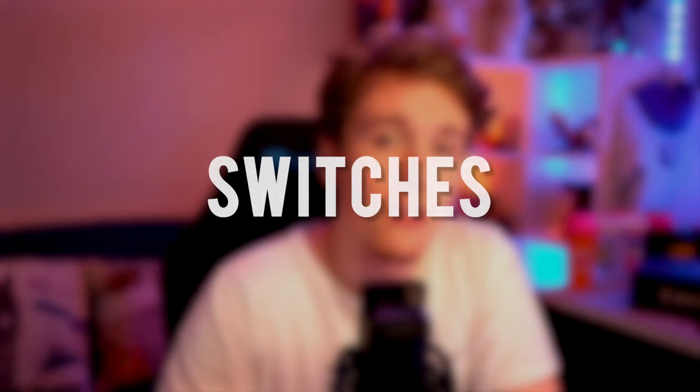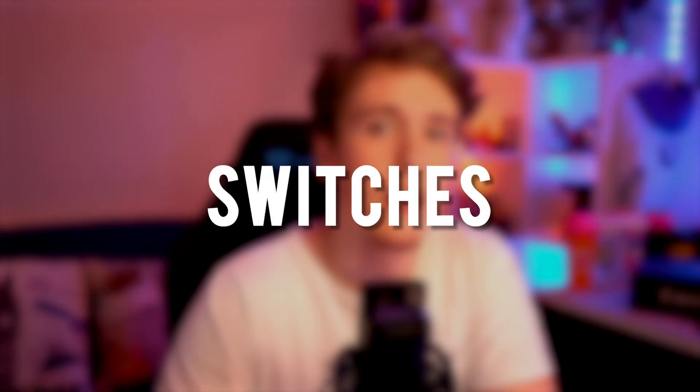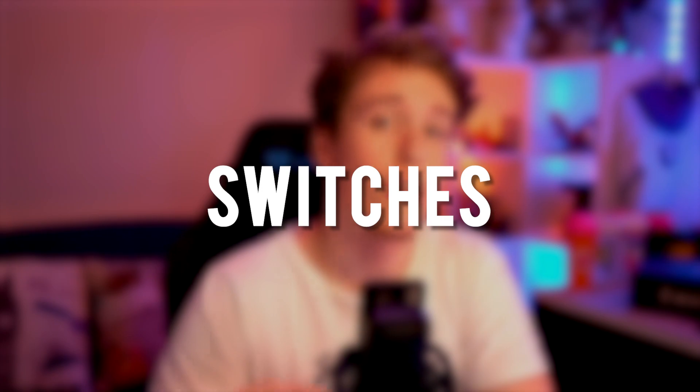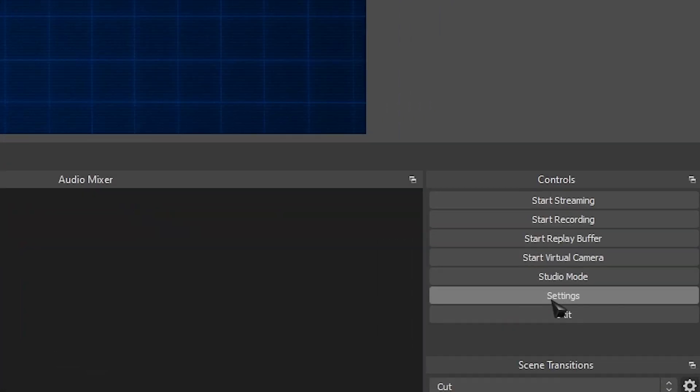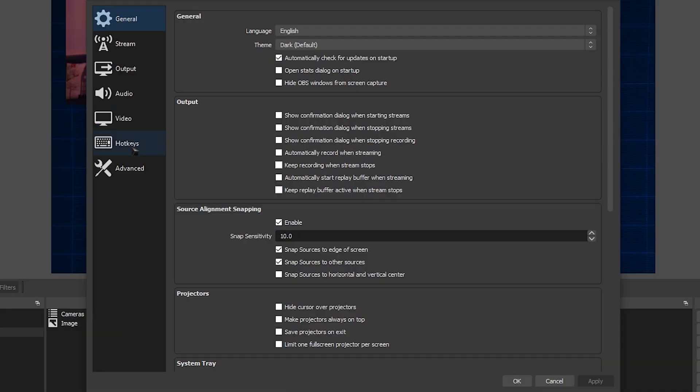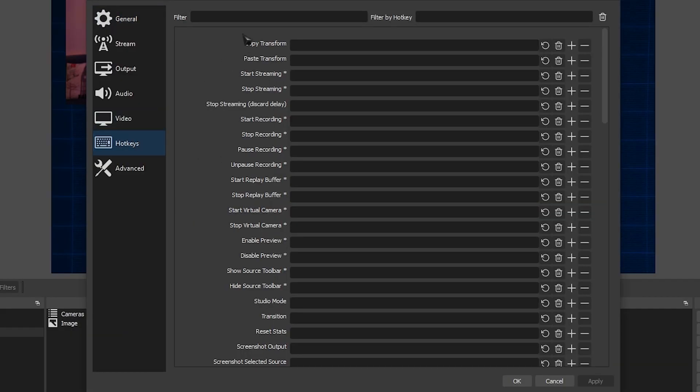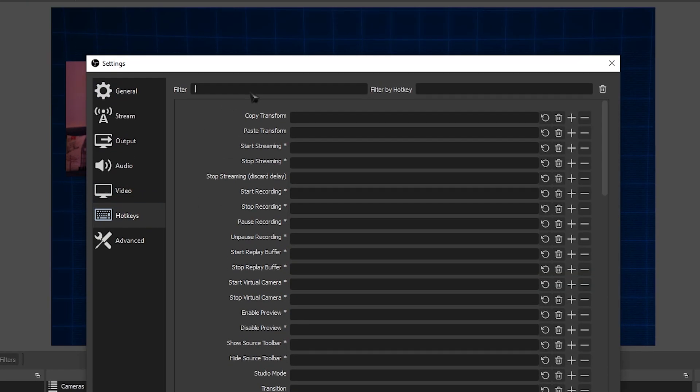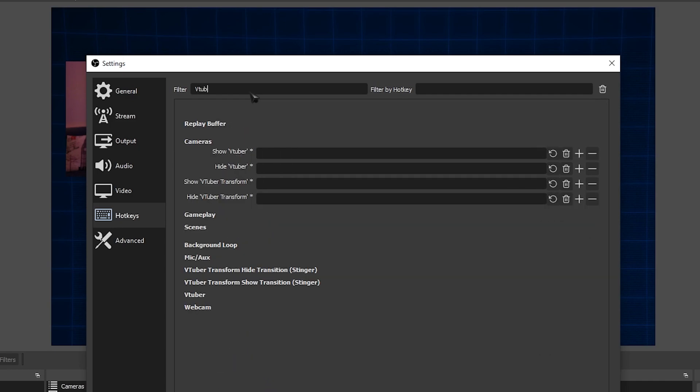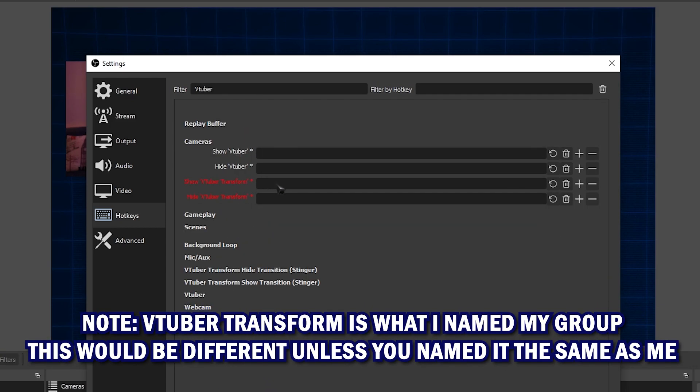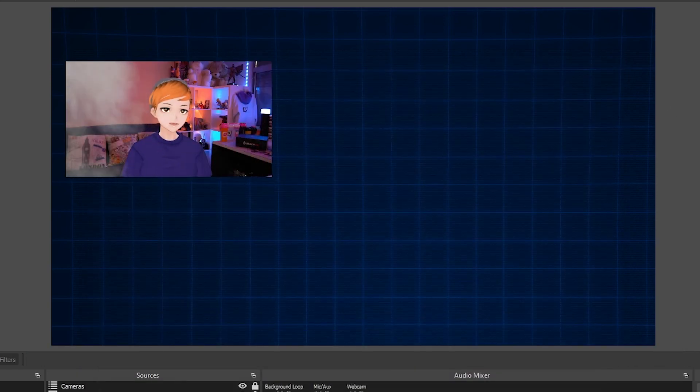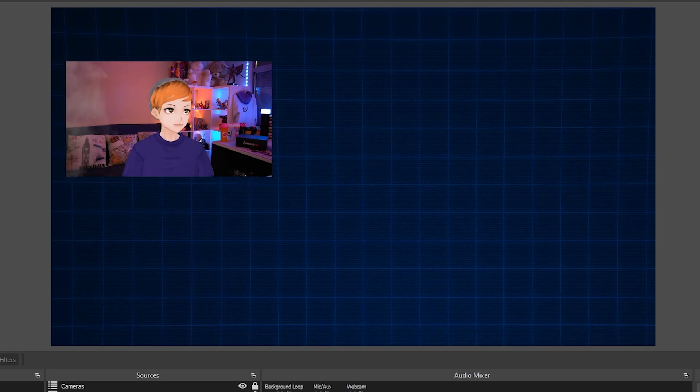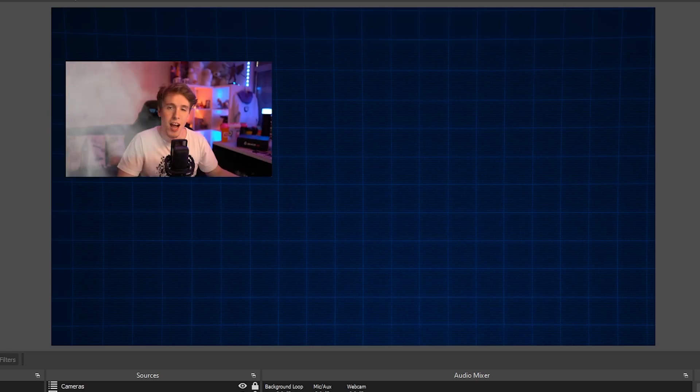So we spoke about switches earlier in the video, they are super easy to do. And there's so many ways that you can make a switch to turn this thing on and off. One of them is literally through hotkeys in OBS. Head over to settings, go over to hotkeys, on the filter, look for VTuber. And then where you have a VTuber transform, you have show and hide, you set a key for show, and you set a key for hide. And then when you press those keys, there we go. And then let's change back. How awesome is that?